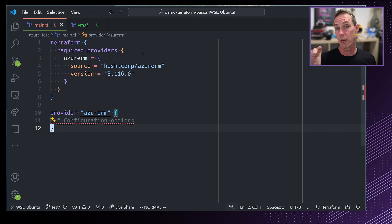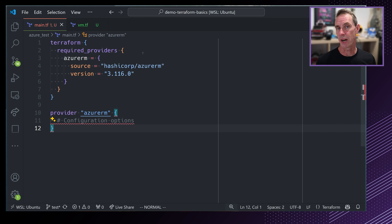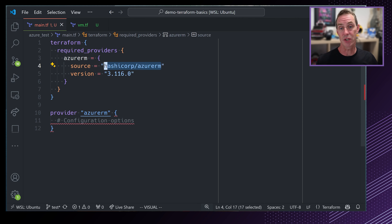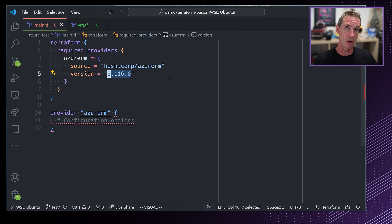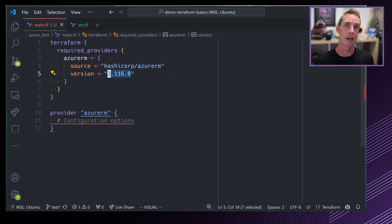In Terraform, when you're interacting with a cloud like Azure, you need to add it as a provider. The provider is a plugin that interacts between the Terraform configuration and the APIs of Azure. On my screen here, I have the documentation for the Azure provider. In order to add this to Terraform, we add it to a Terraform block. By clicking on that link, you can see the block that we need.